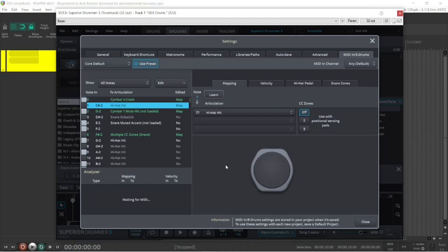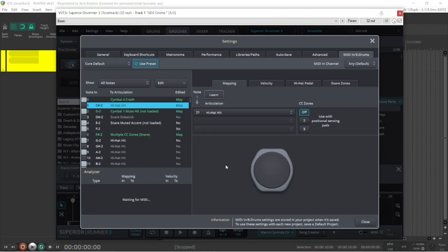When I first got Superior Drummer, I did not know of this and I was using the learn function. Using the learn function does not work well. You use it, then you jump to another pack and everything is different. And that's using the modules I had.